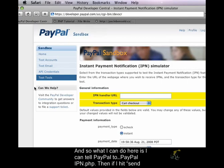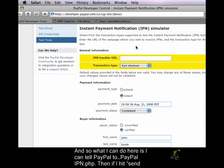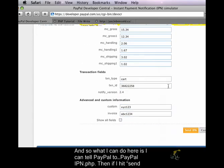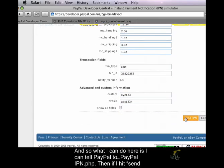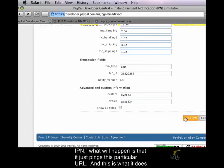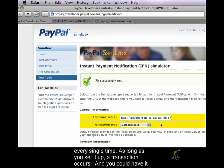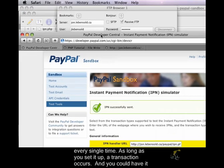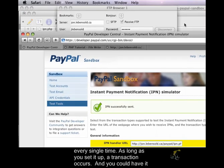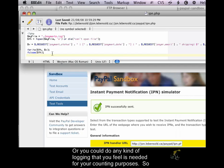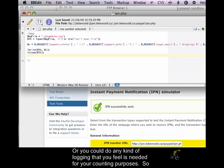And so what I can do here is I can tell PayPal to PayPal IPN.PHP. And then if I hit send IPN, what will happen is that it just pings this particular URL. And this is what it does every single time, as long as you set it up, a transaction occurs. And you could have it send an email from here, or you could just have it write to a file, or you could do any kind of logging that you feel is needed for your accounting purposes.